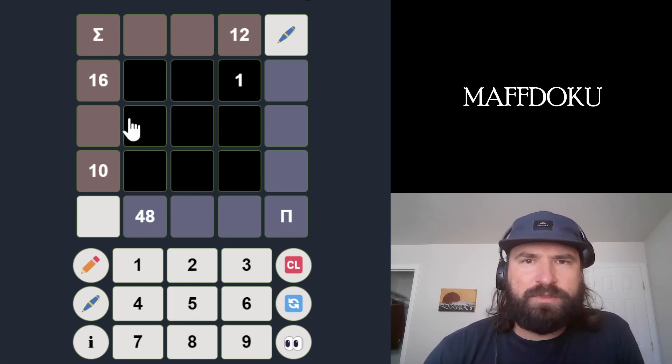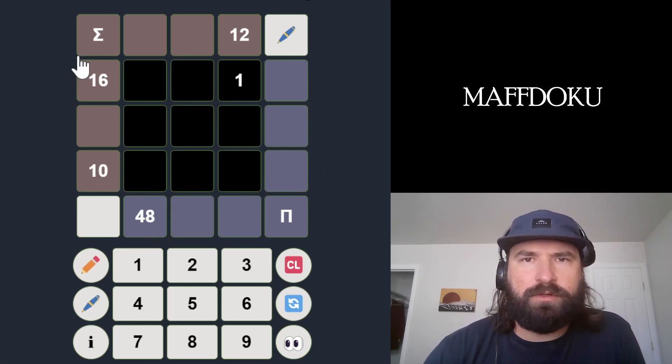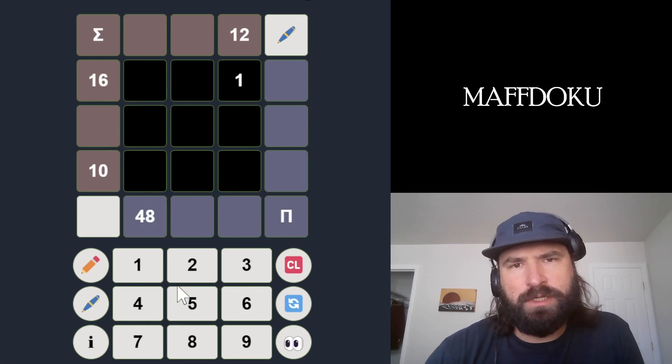We're going to put the numbers 1 through 9 in these black boxes. Purple clues are products, brown clues are sums.